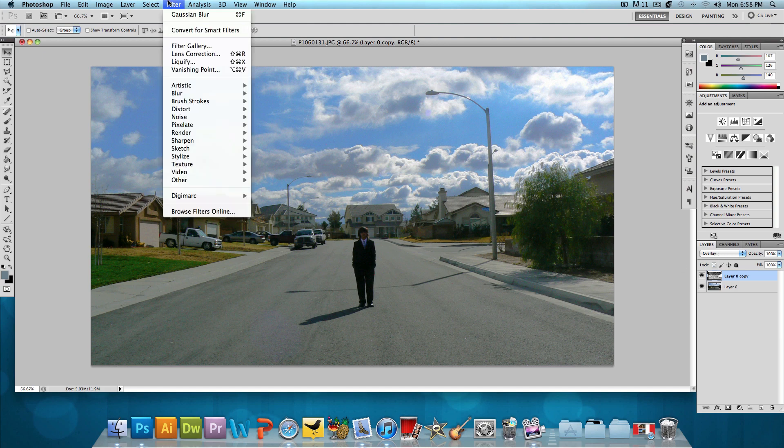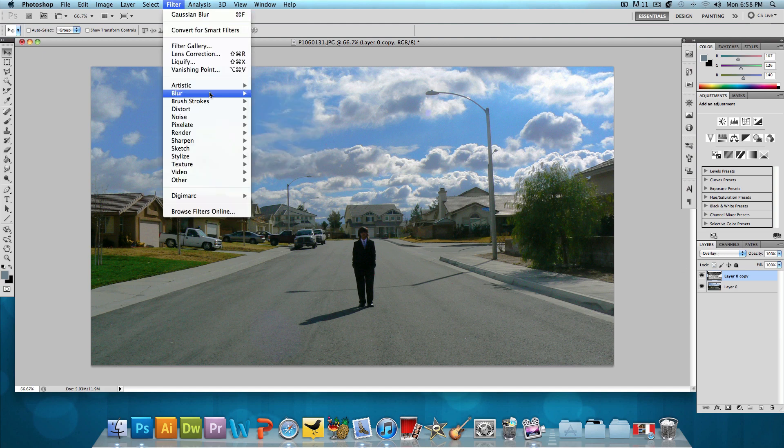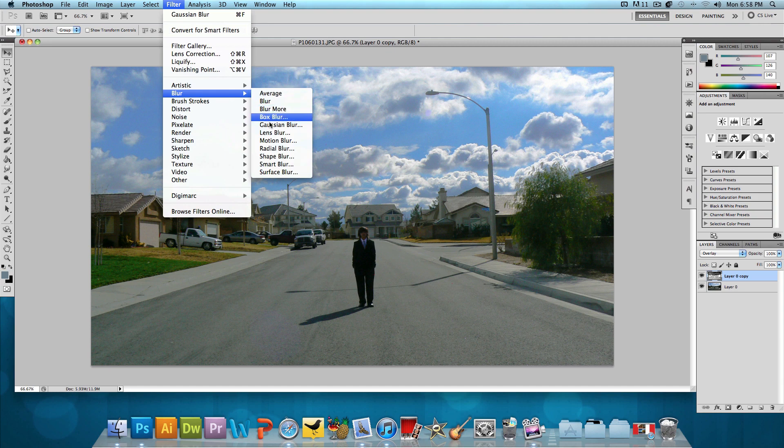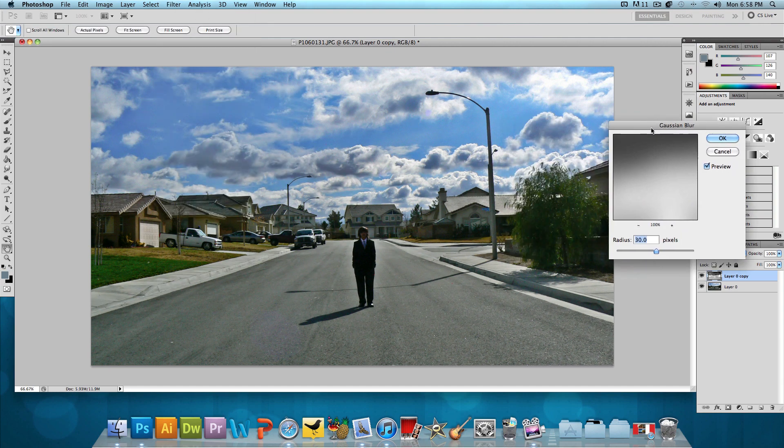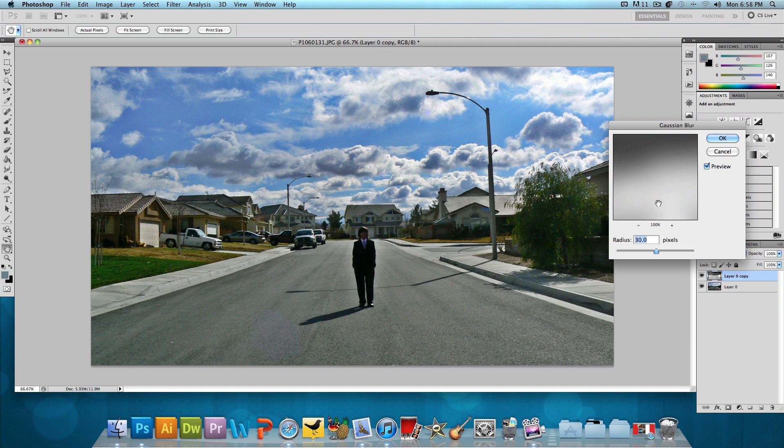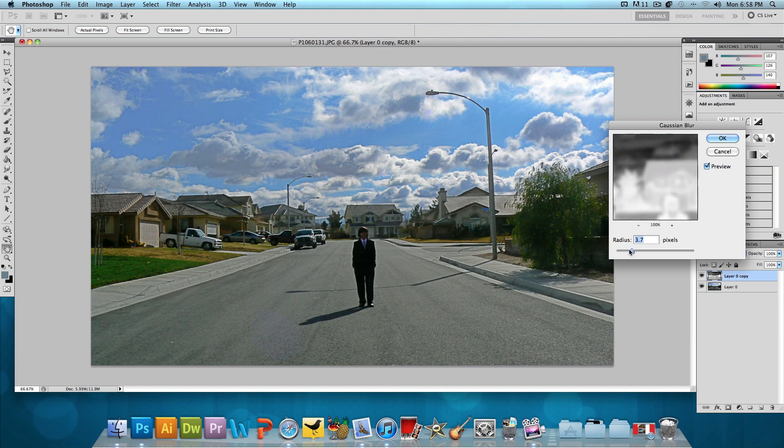Now we want to go to filter, blur, Gaussian blur and give it a Gaussian blur. Now the blur is going to depend on what your image looks like or how intense you want the HDR result to look like.